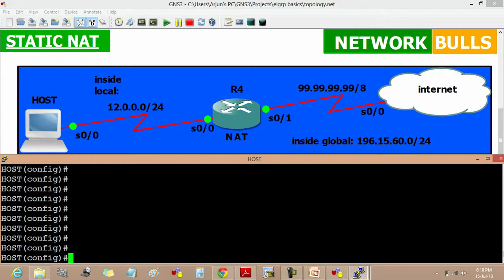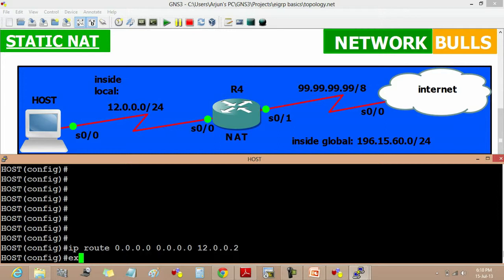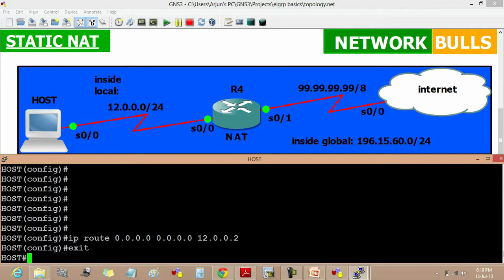Now configuring default route on host. IP route 0.0.0.0 0.0.0.0 and the next hop. The next hop is 12.0.0.2 and exit.